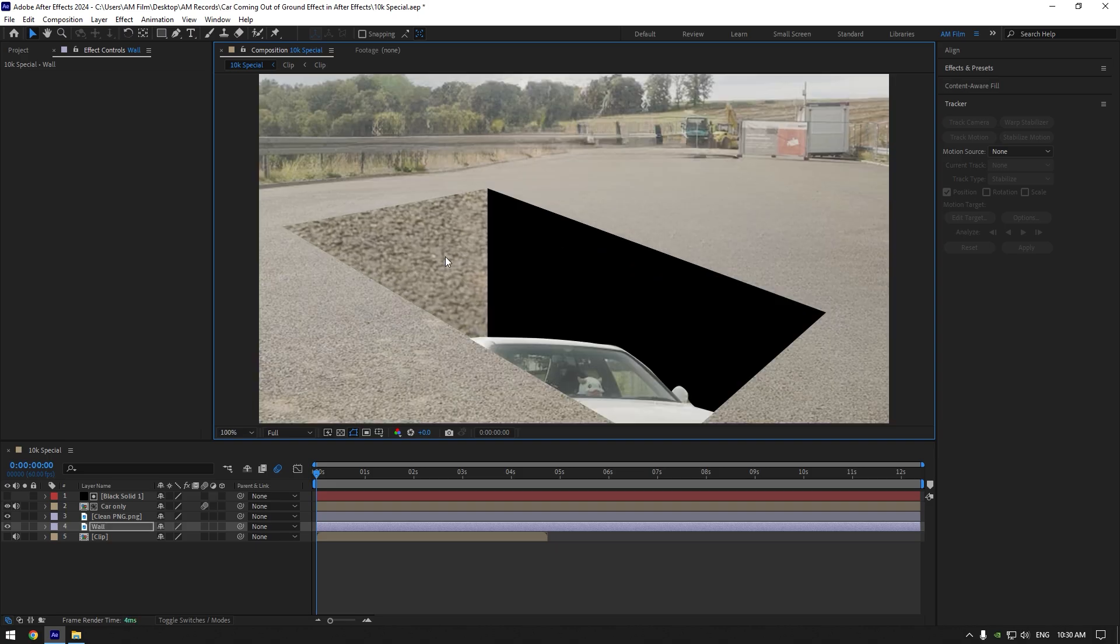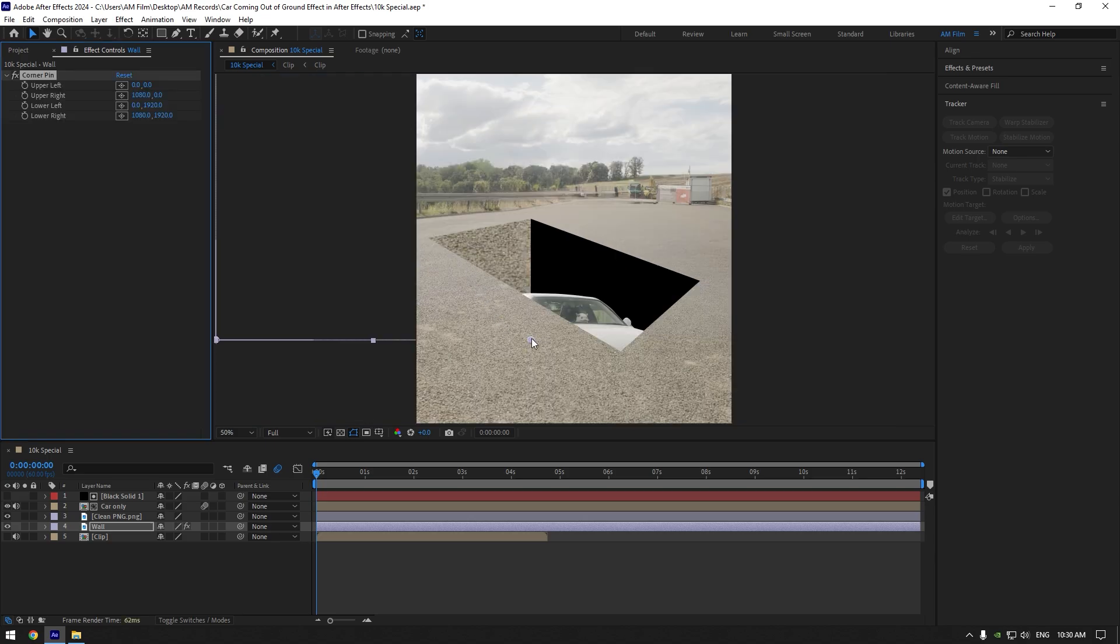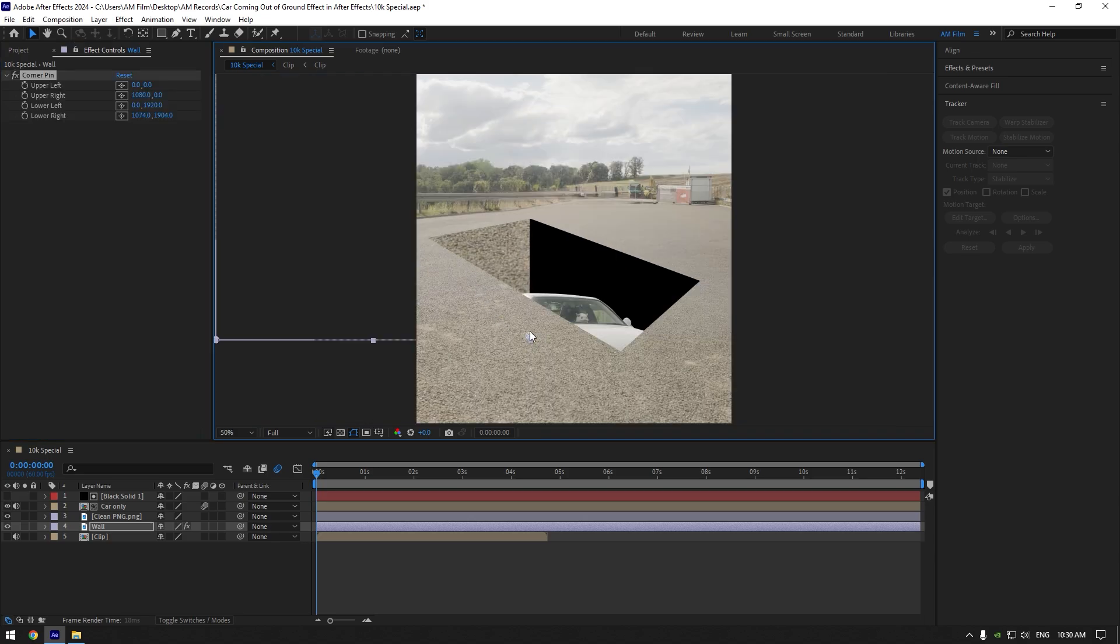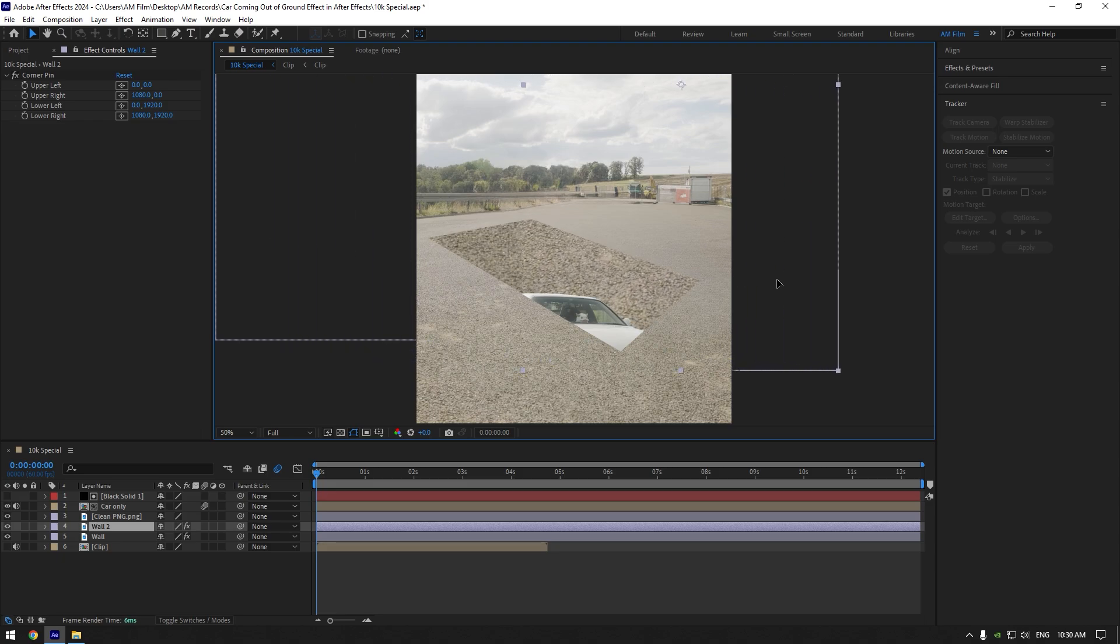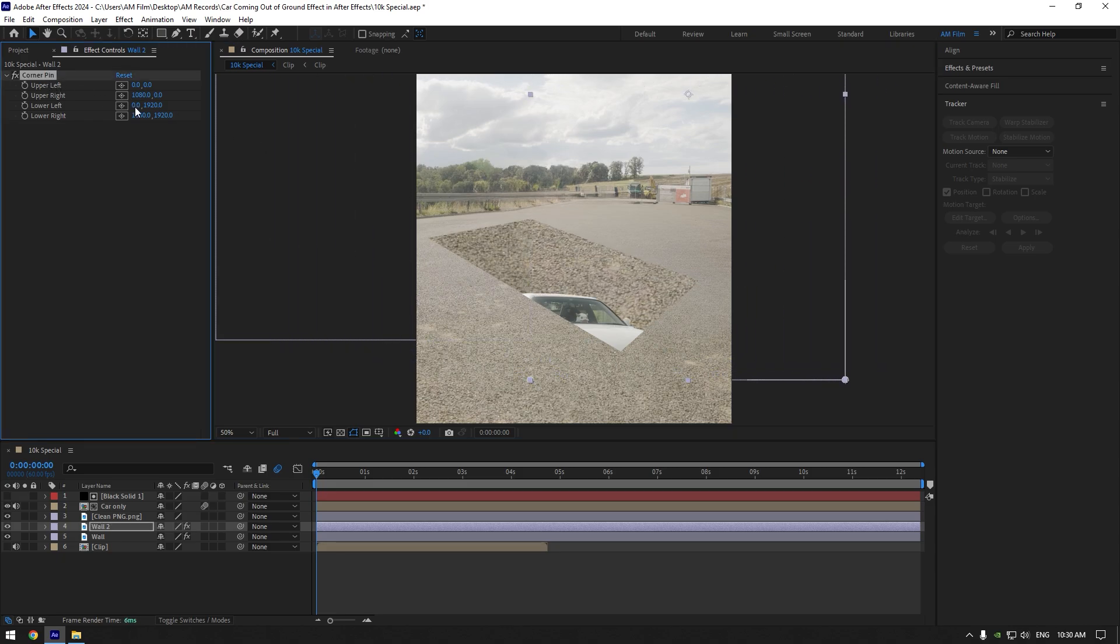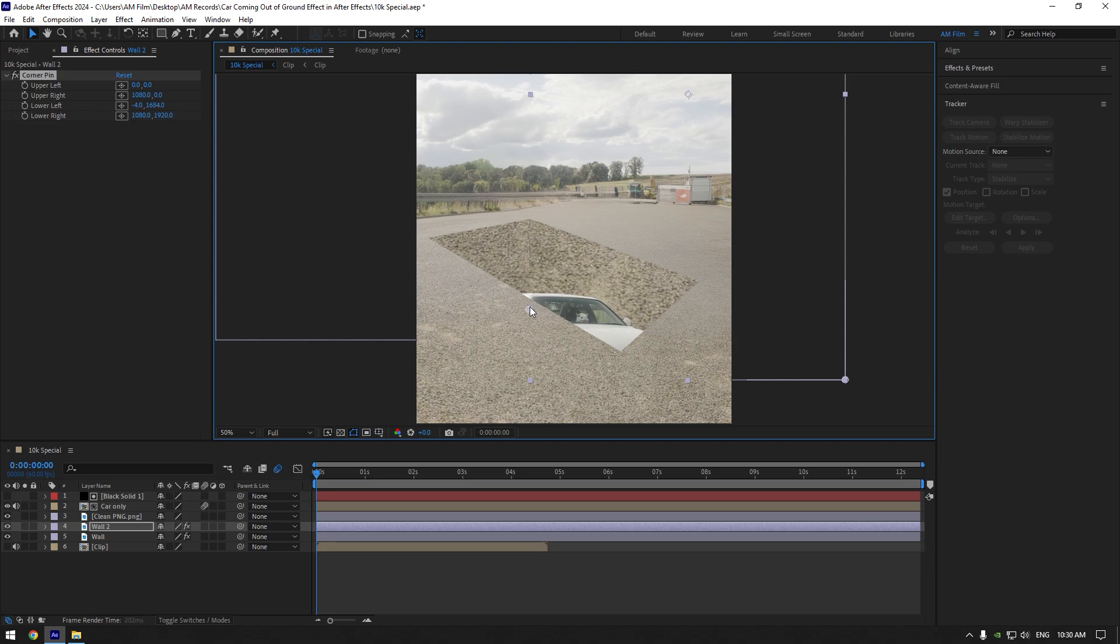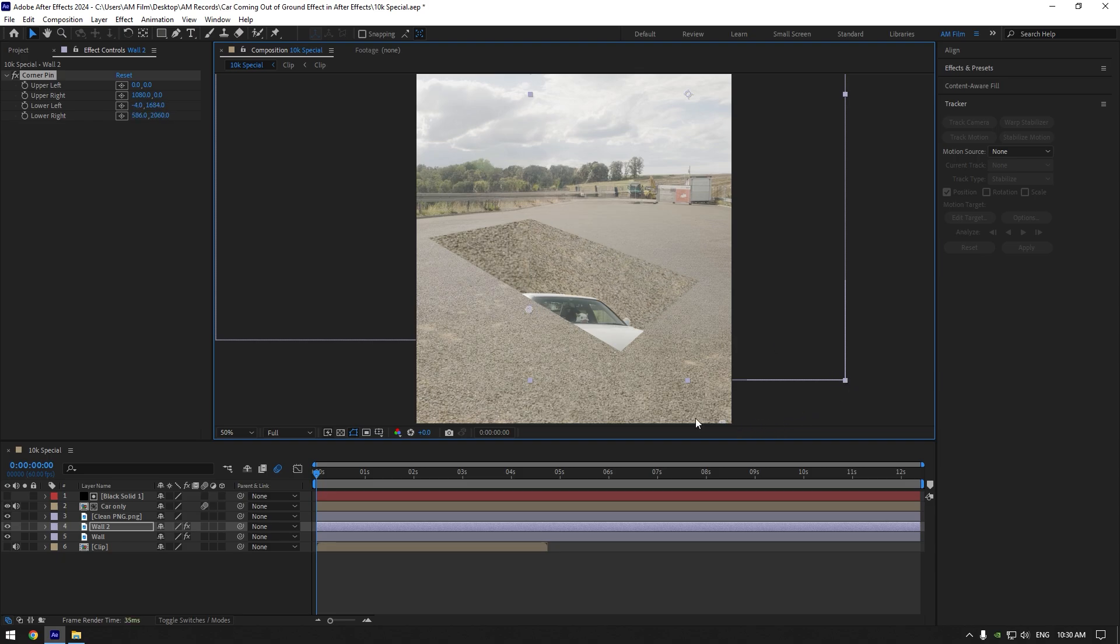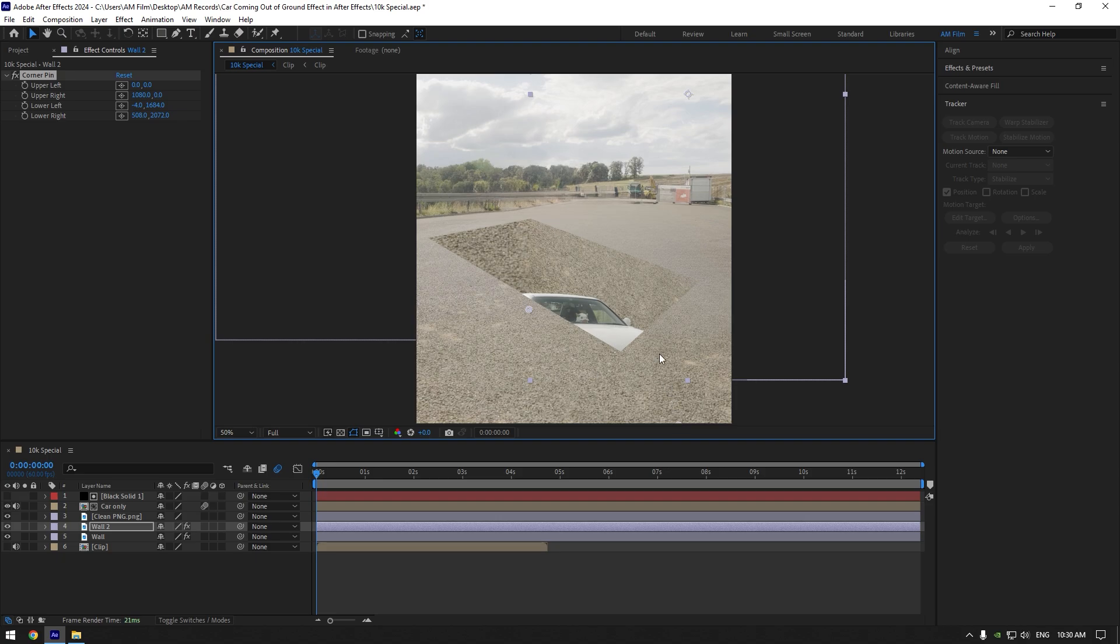If the corners of your image is messed up, you can fix it with the corner pin effect. Now duplicate wall layer and move it on another corner. Using corner effect, correct its corners until it looks realistic. That looks cool, I'm happy with it.